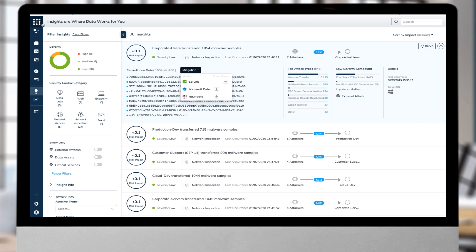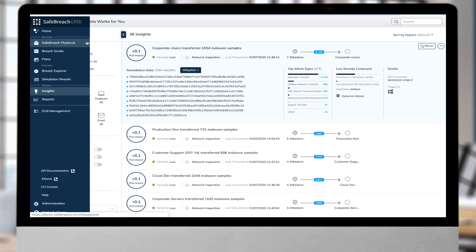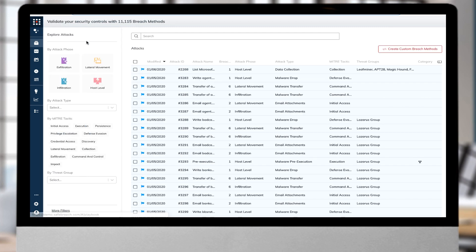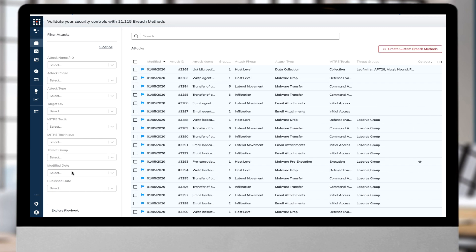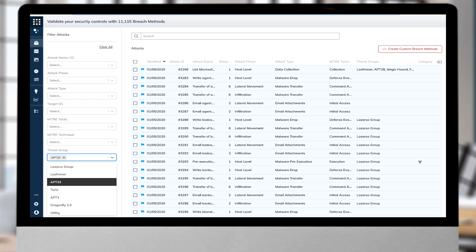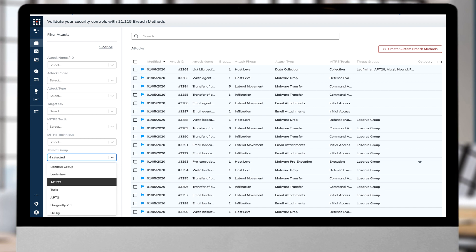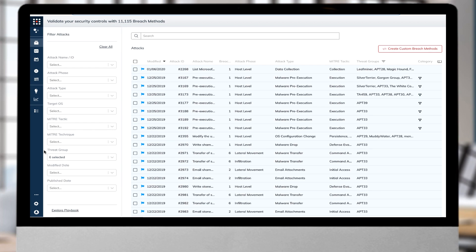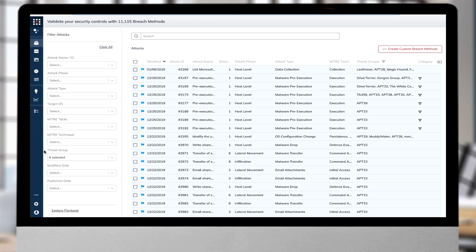Once remediation is in place, security analysts can rerun the simulators from the Iranian threat actors from over 10,000 attack methods in the SafeBreach playbook to validate the improvement in the organization's security posture.